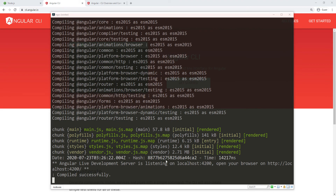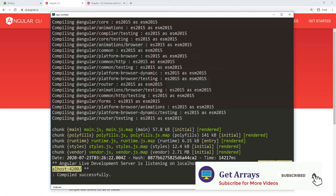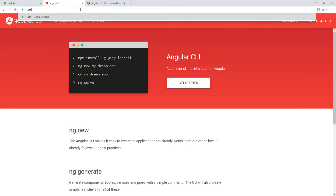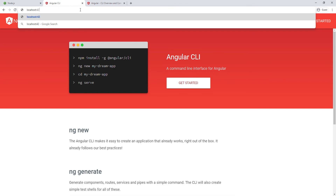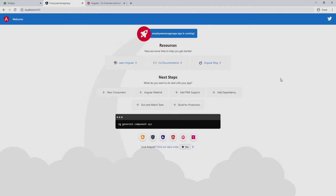The application has started and we can access it at localhost:4200 — that's the default port, which you can overwrite by passing a simple argument. Going to localhost:4200, we can see the default page you get when you create an Angular application. It's just a simple page with some documentation. In the next video, we'll start creating the service so we can communicate with the back end.